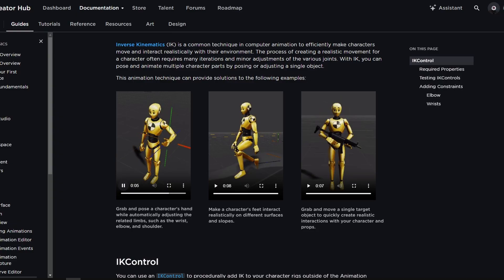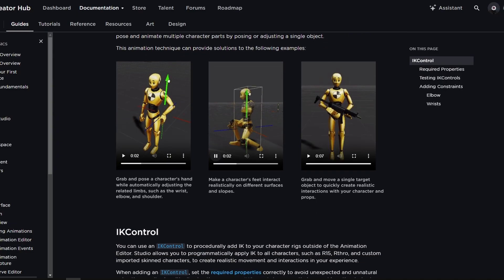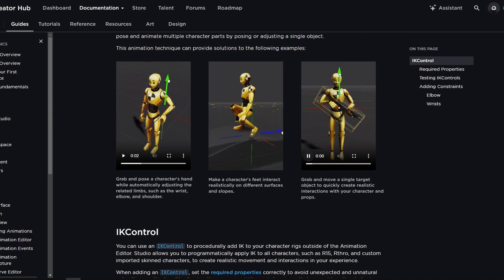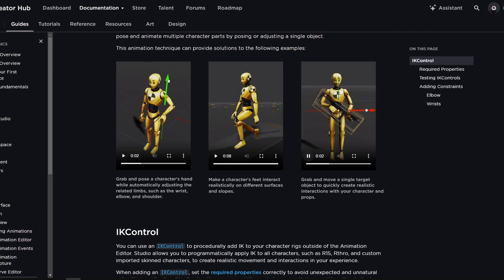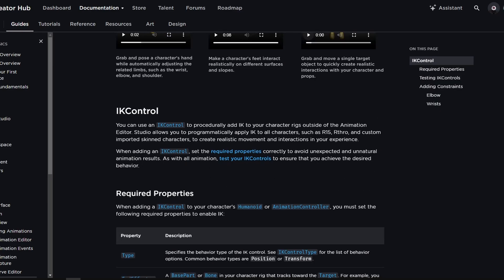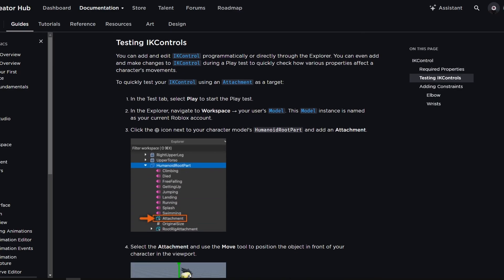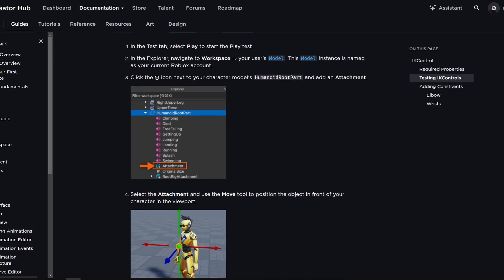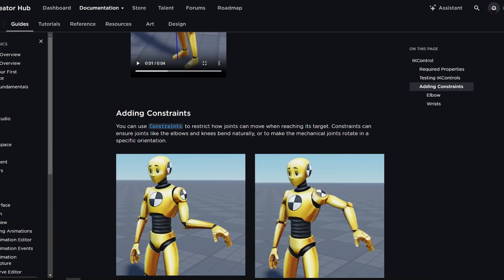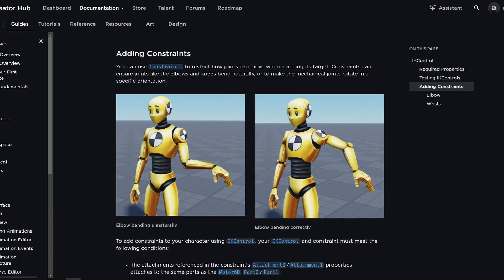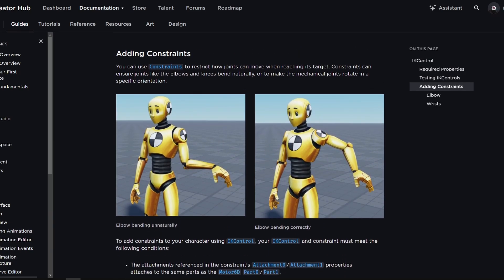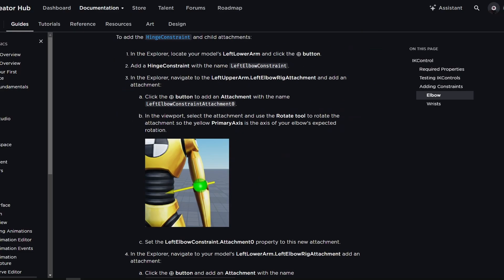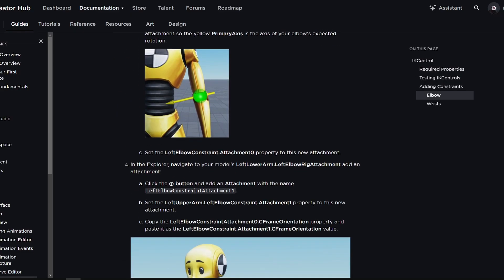Here we are able to move the character's arm by dragging the attachment in the 3D world. There is also the inverse kinematics foot plant as well as the character holding and attaching the arms to a gun. You have all of this other information on what the IK is, how you can test it, and if you scroll down you can also limit the movement of an IK chain with a constraint.